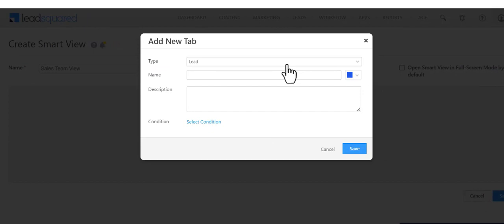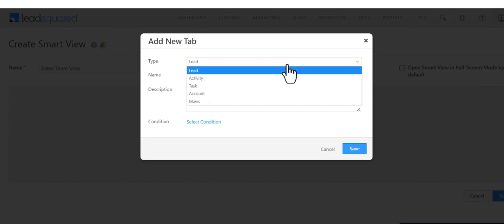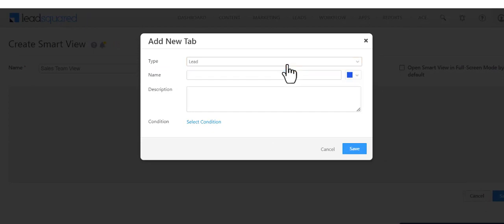This is where you select the type of tab you want to create. Let's call it Fresh Prospects and pick a color.